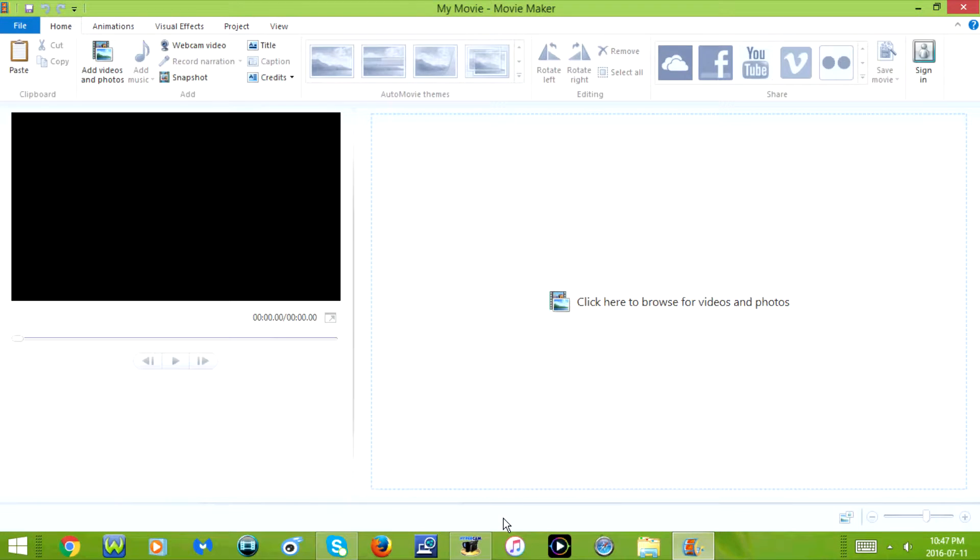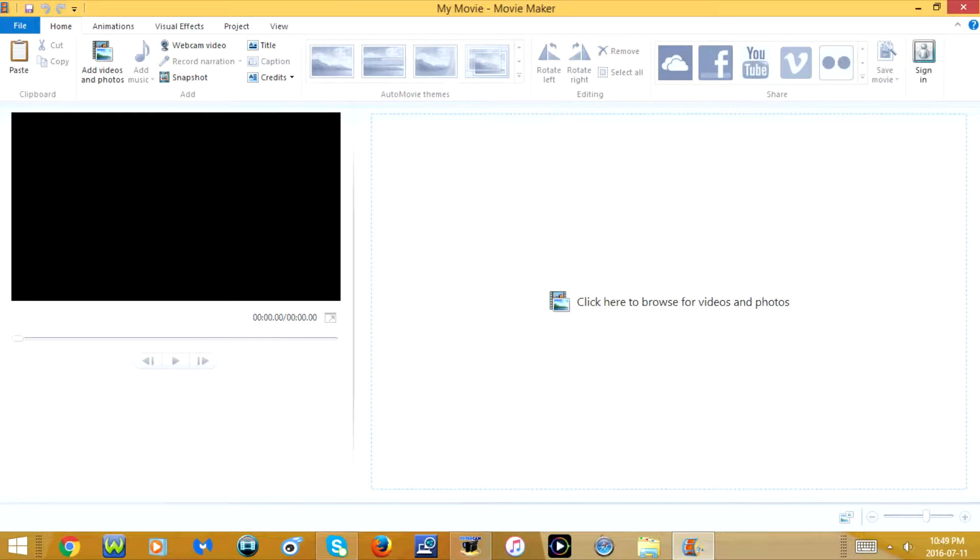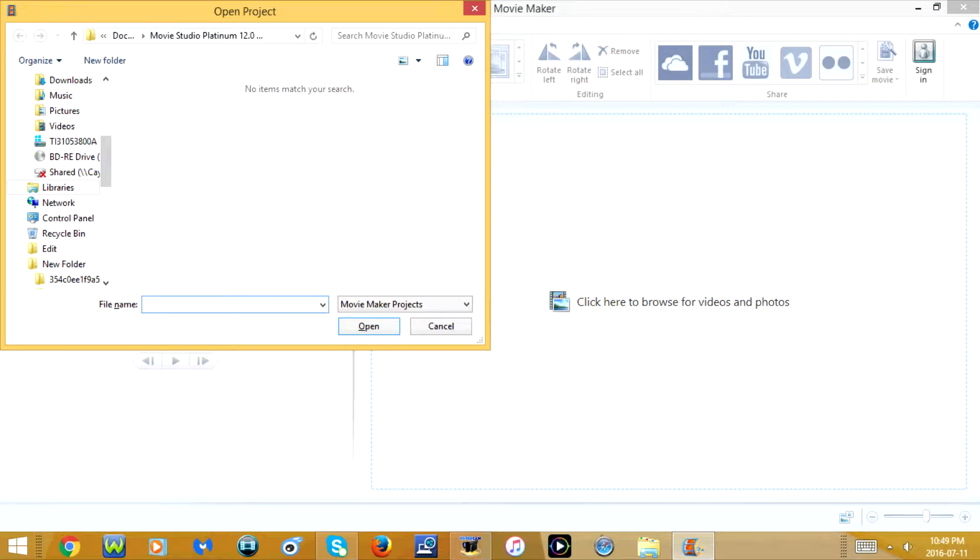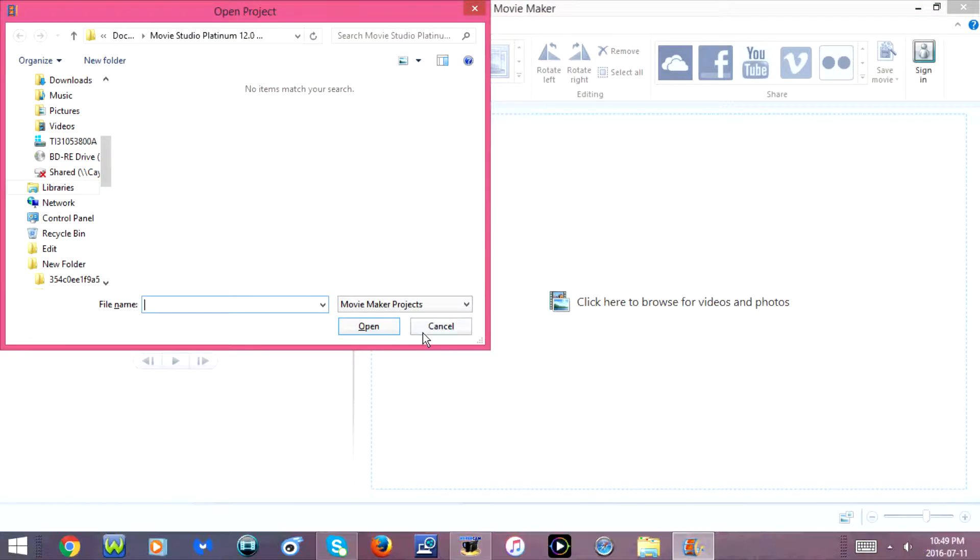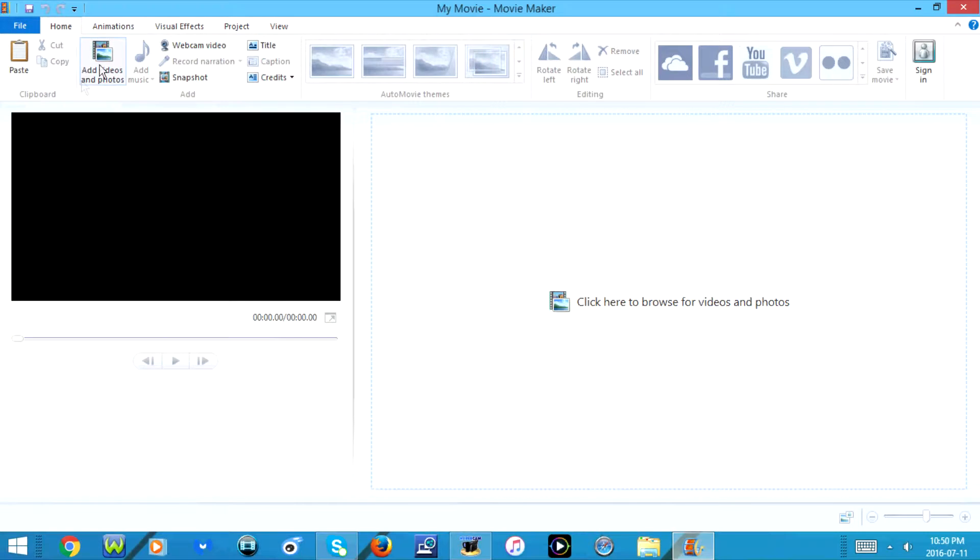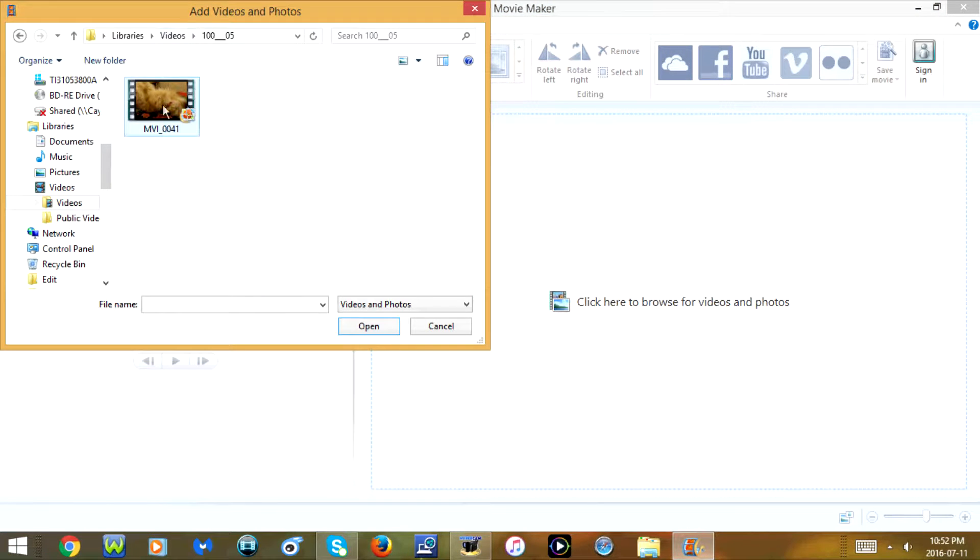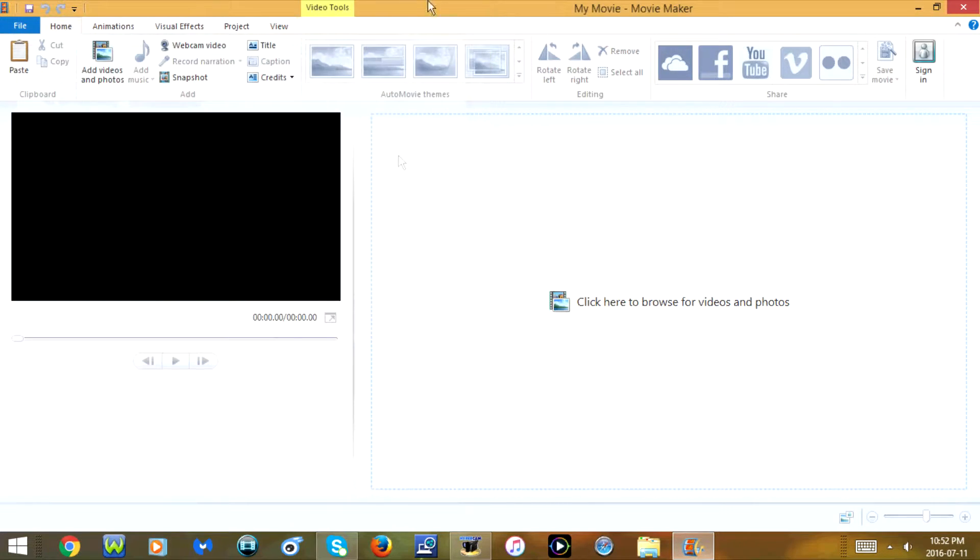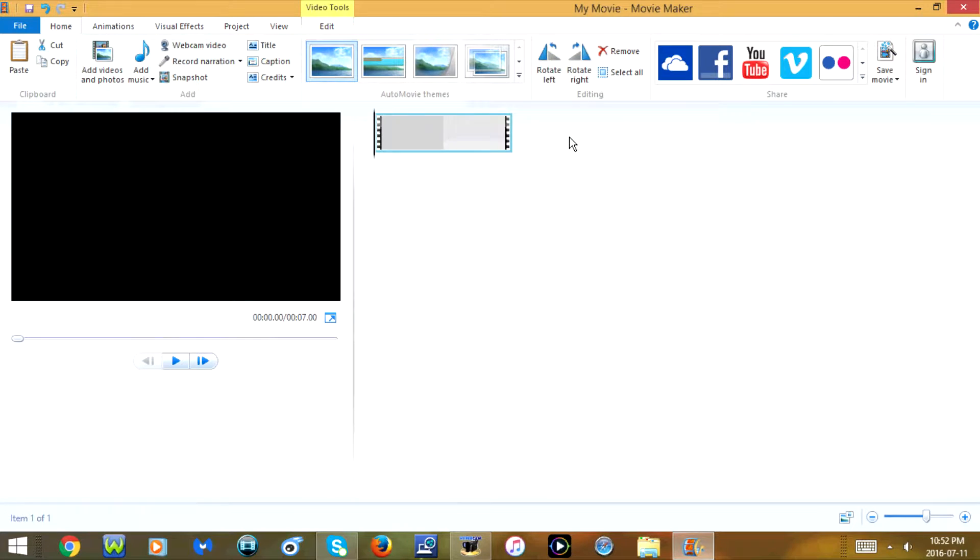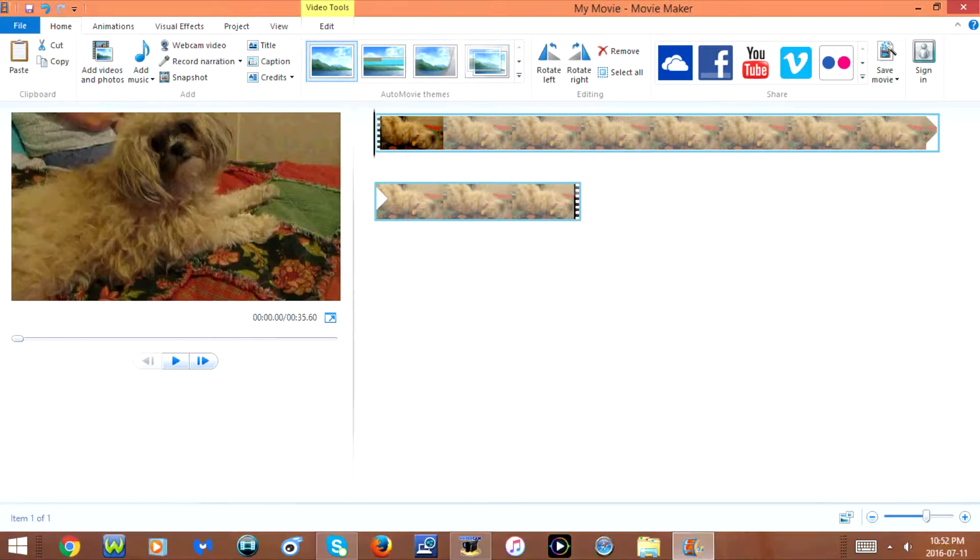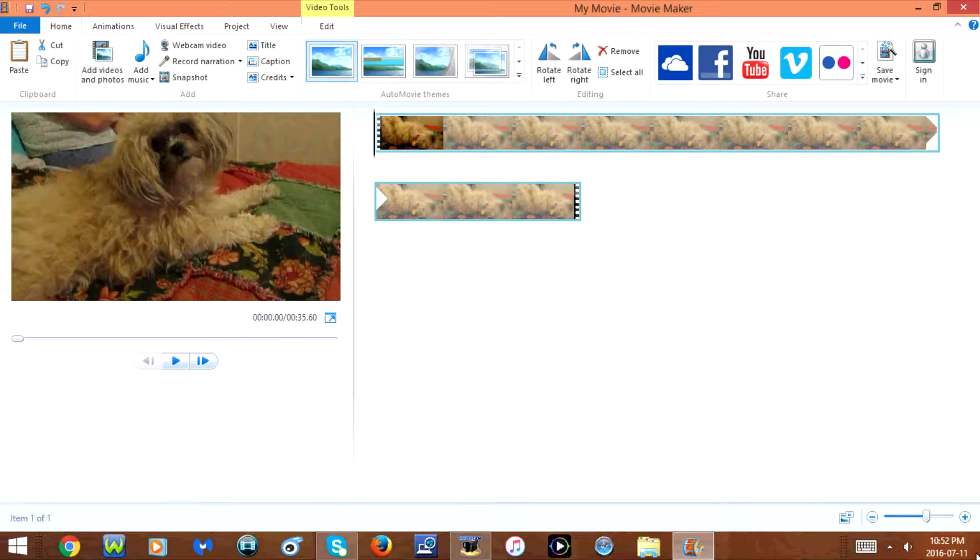The first one is CTRL N that goes to a new project. Next is CTRL O that goes to open project. Next is CTRL S that goes to save project.